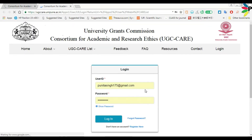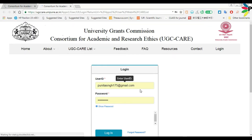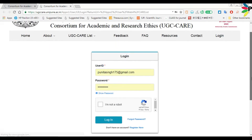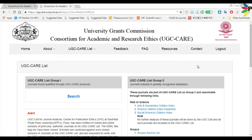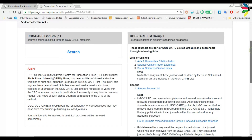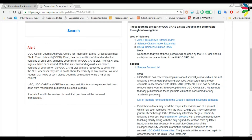You need to make a login — you can register if needed. Since I'm already using it, I have logged in. Then click on the list of journals removed from the group index in the Scopus database, and it will redirect you to another page.